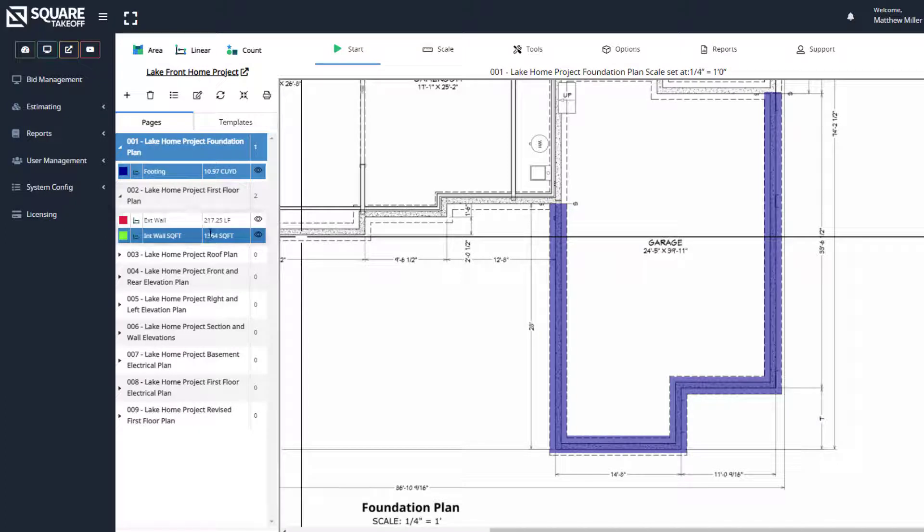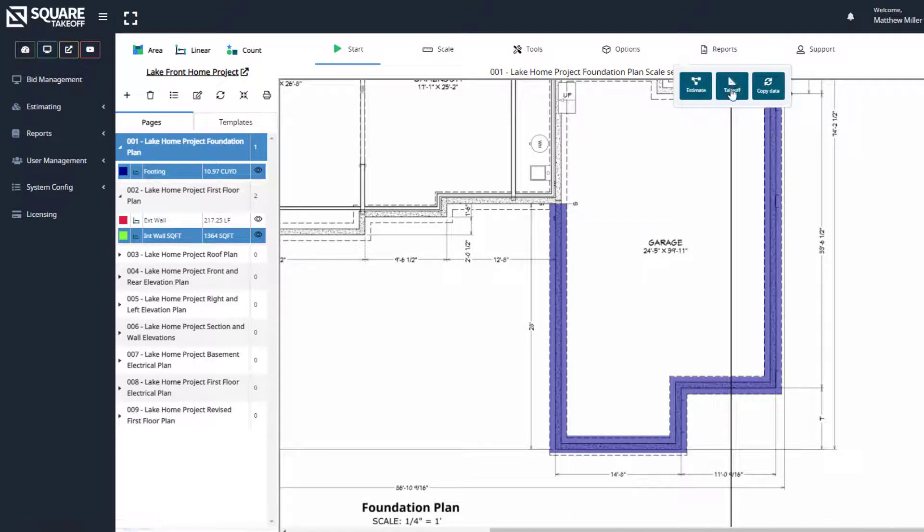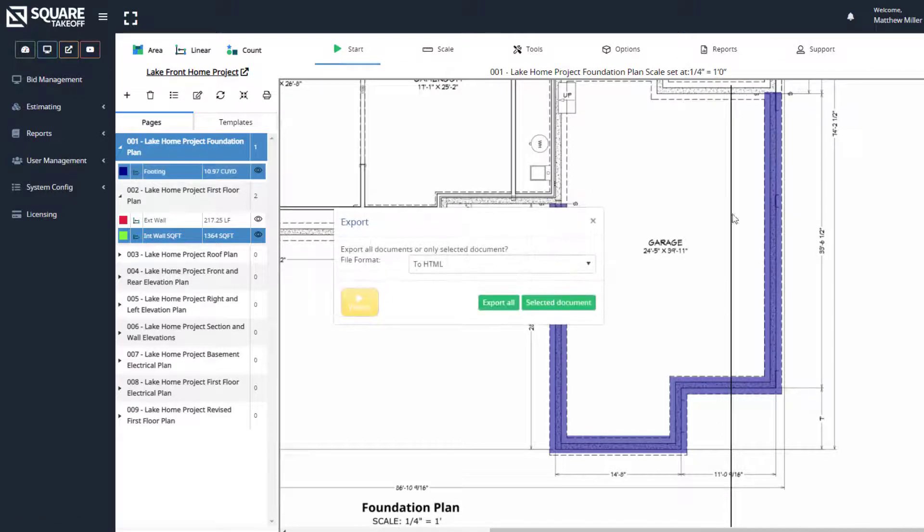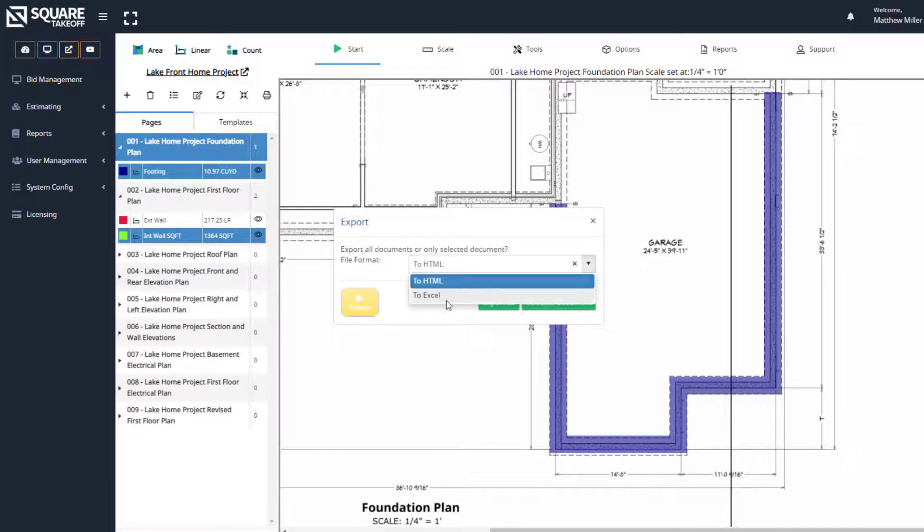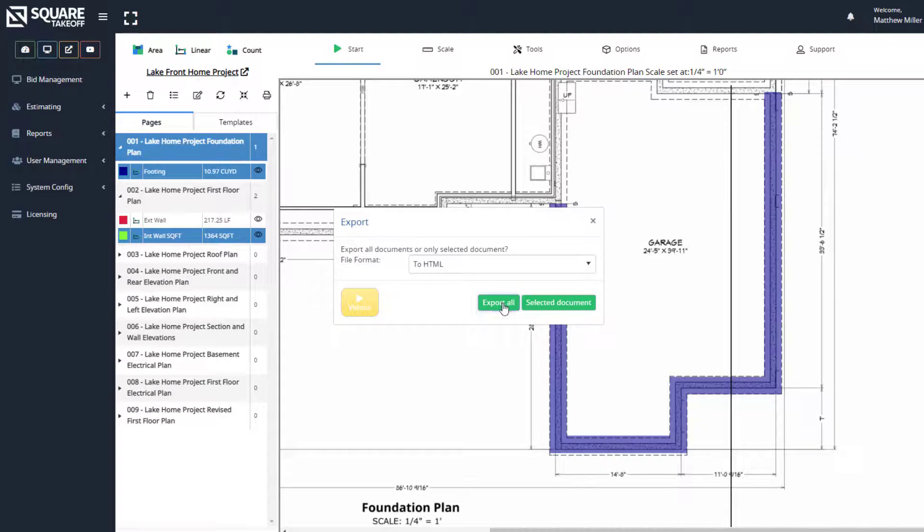Once again, as we've shown in some of the other takeoff tool videos, you can locate this information within your takeoff screen. Once you select this, you can simply select HTML or export to Excel. And once again, we're going to export everything which will include all pages. So let's select export all.